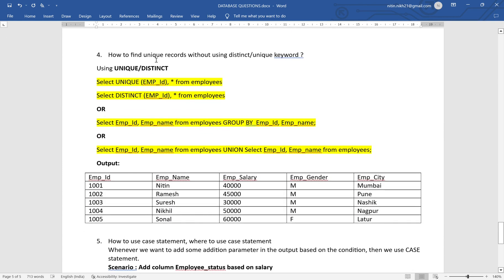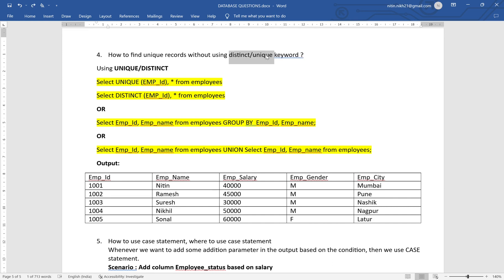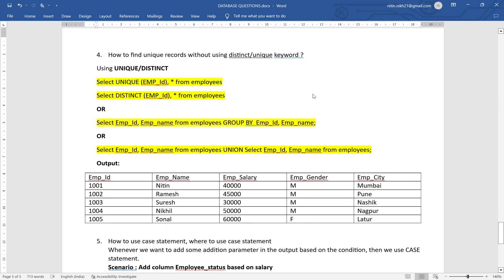Question four: how to find unique records without using the DISTINCT or UNIQUE keyword. Using those keywords the queries would be: SELECT UNIQUE emp_id, * FROM employees or SELECT DISTINCT employee_id, * FROM employees. Without those keywords, one approach is GROUP BY: SELECT employee_id, employee_name FROM employees GROUP BY employee_id, employee_name — this groups the records and returns unique results.